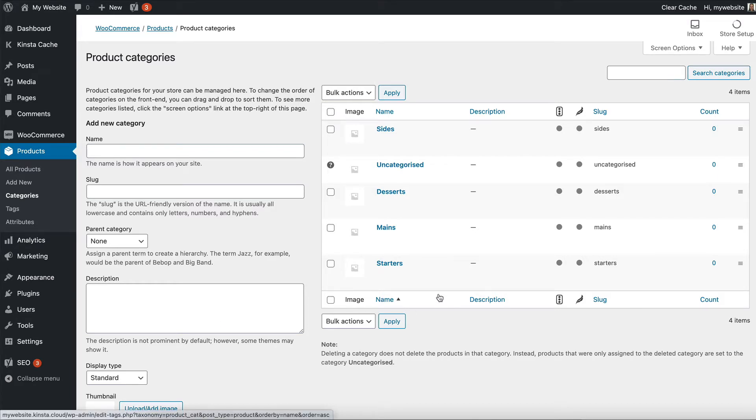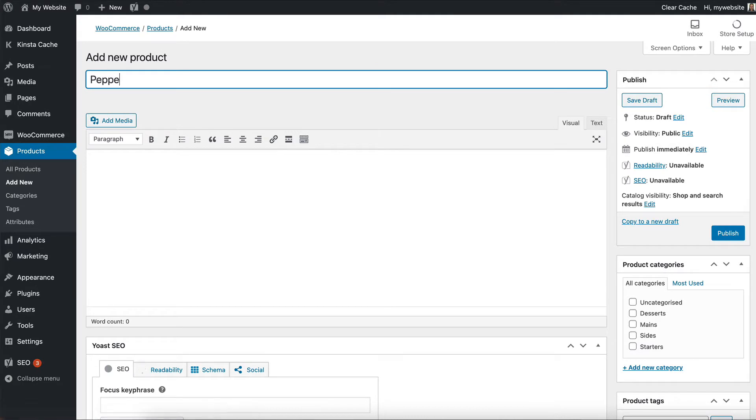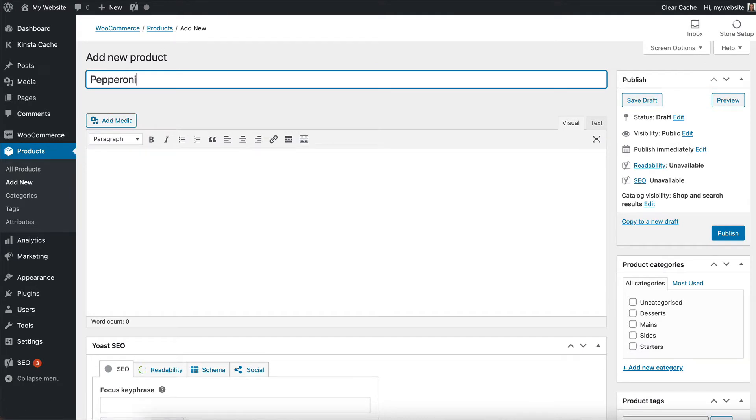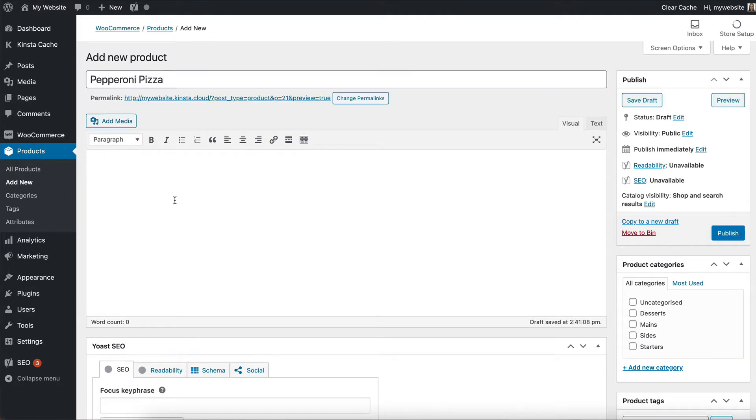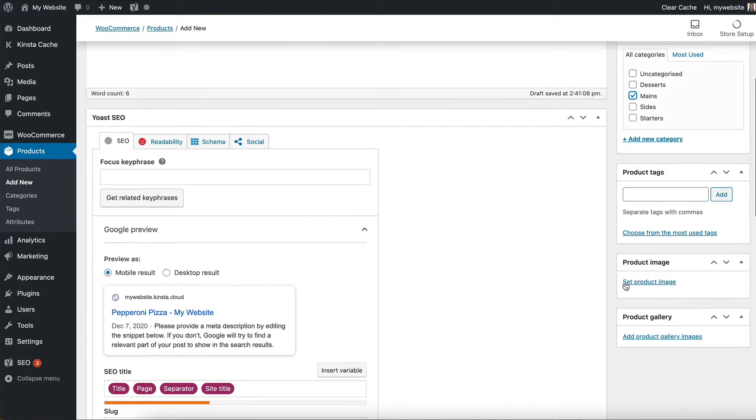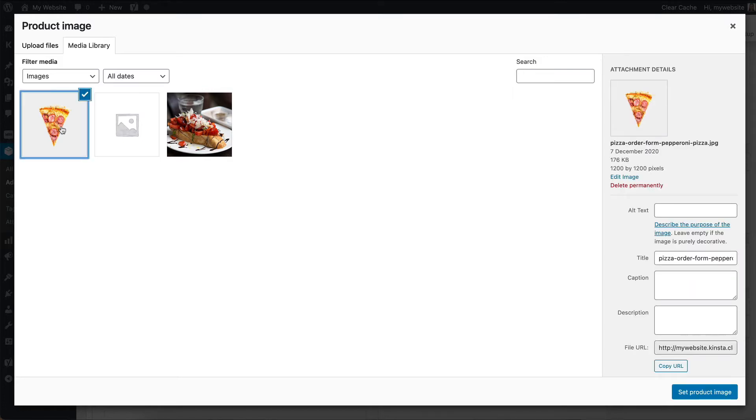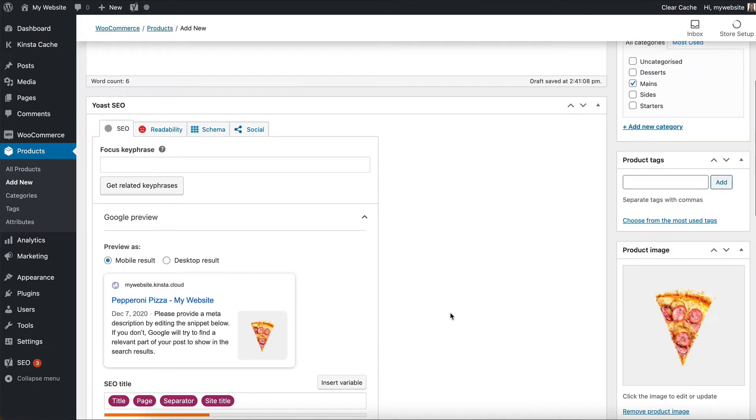Now we'll add our first product. So we'll go to products, add new, and I'm going to add a pepperoni pizza. I'm going to add a description, that will probably be similar to whatever descriptive text you've got on your paper menu that you print off, and then you can select a category. So these are the product categories that we added a minute ago, and the only other thing you need to do at this stage for a simple product is to set the product image. So I've added one here. You can also upload files from your computer to the WordPress media library.